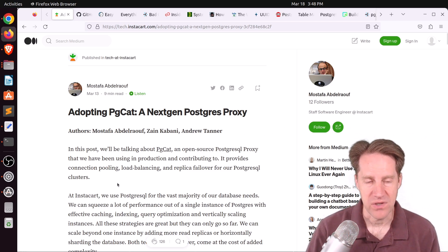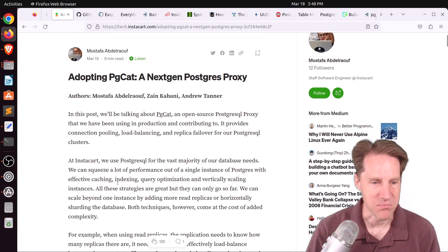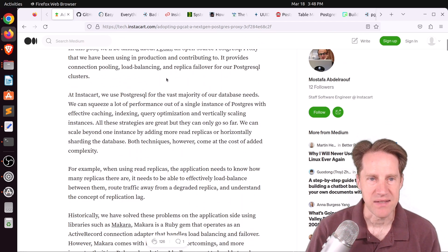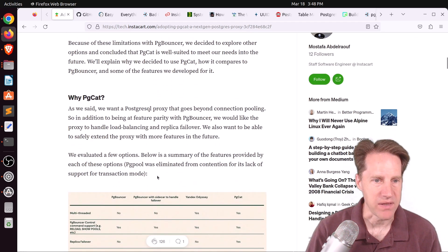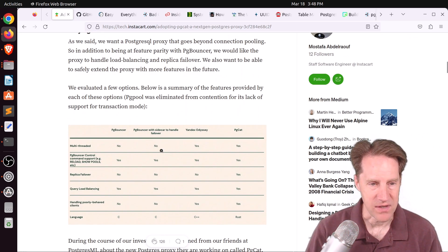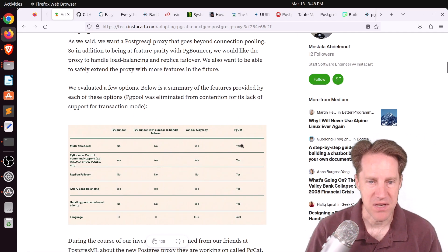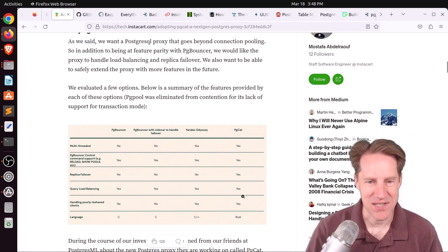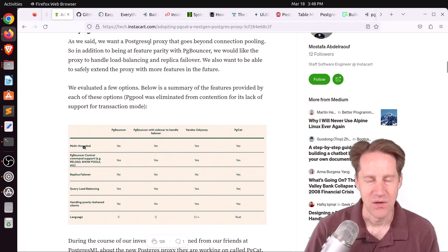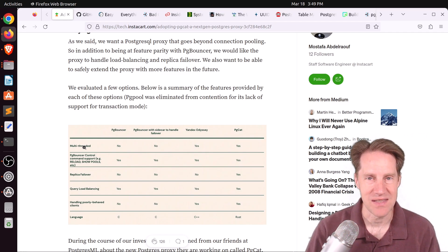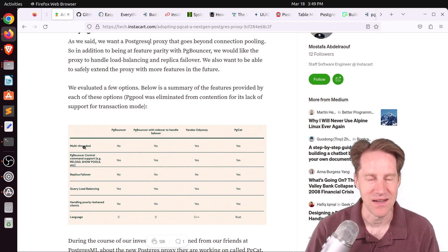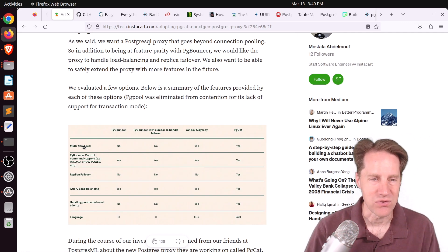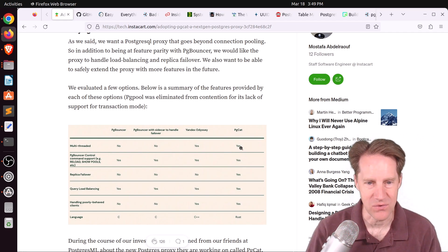What's significant about this is that this is a not insignificant company. Instacart is starting to use and has contributed improvements to PGCAT. So historically, I've always used PGBouncer, but I'm really interested in this post. They were using PGBouncer, but they wanted to get that load balancing and replica failover capability. So they started doing an evaluation using a table similar to this where they looked at PGBouncer, PGBouncer with a sidecar to handle failover, Yandex Odyssey, as well as PGCAT.